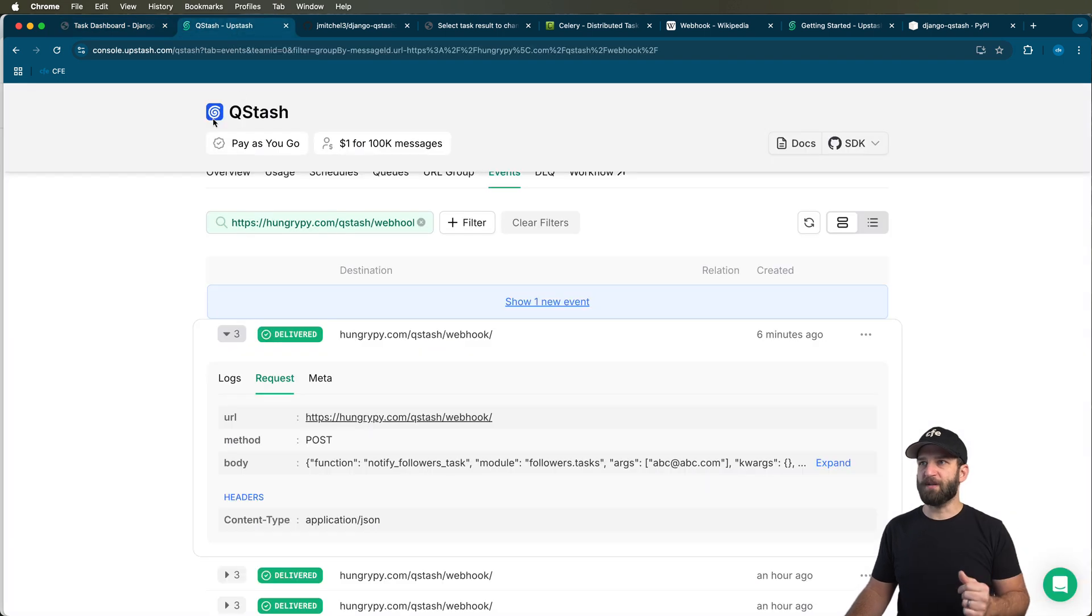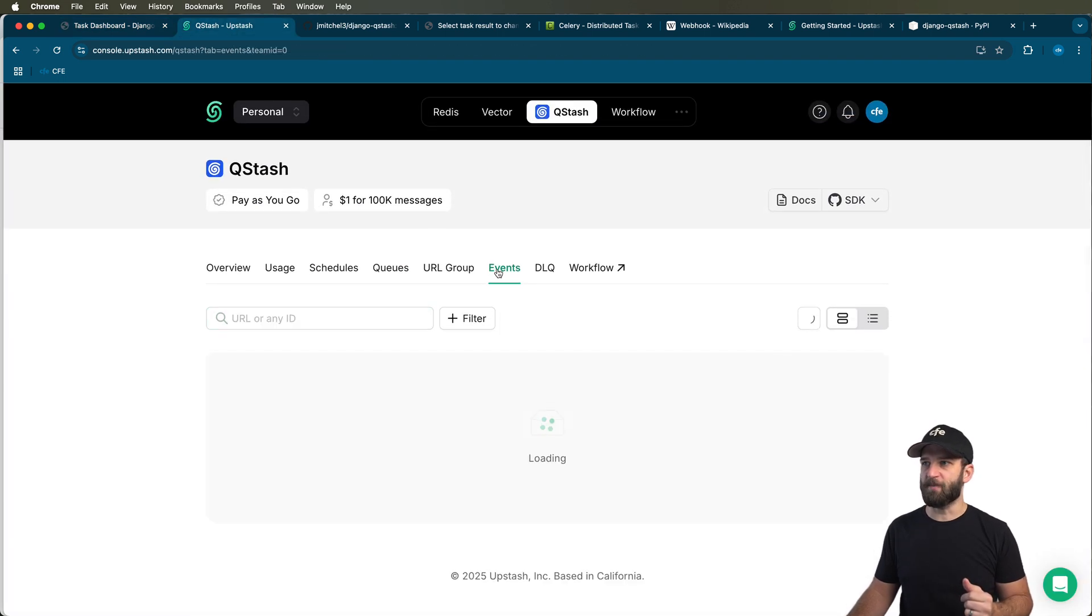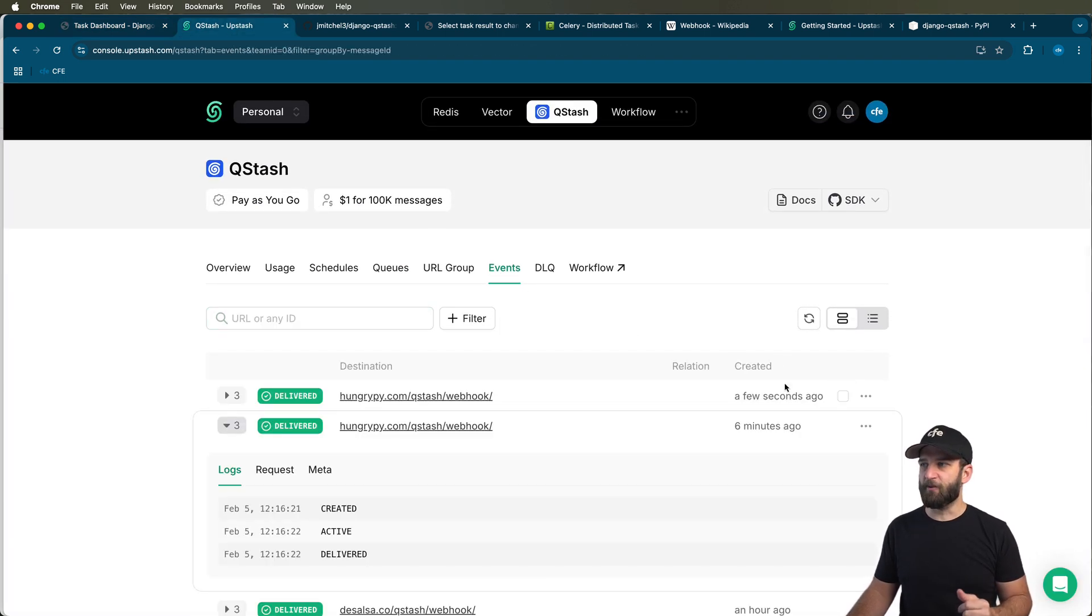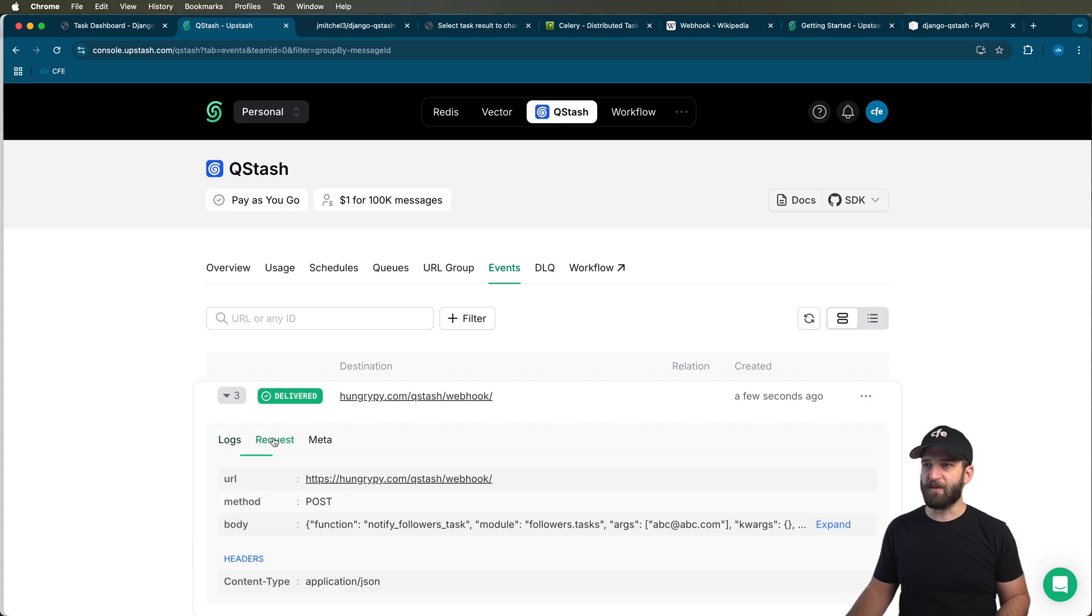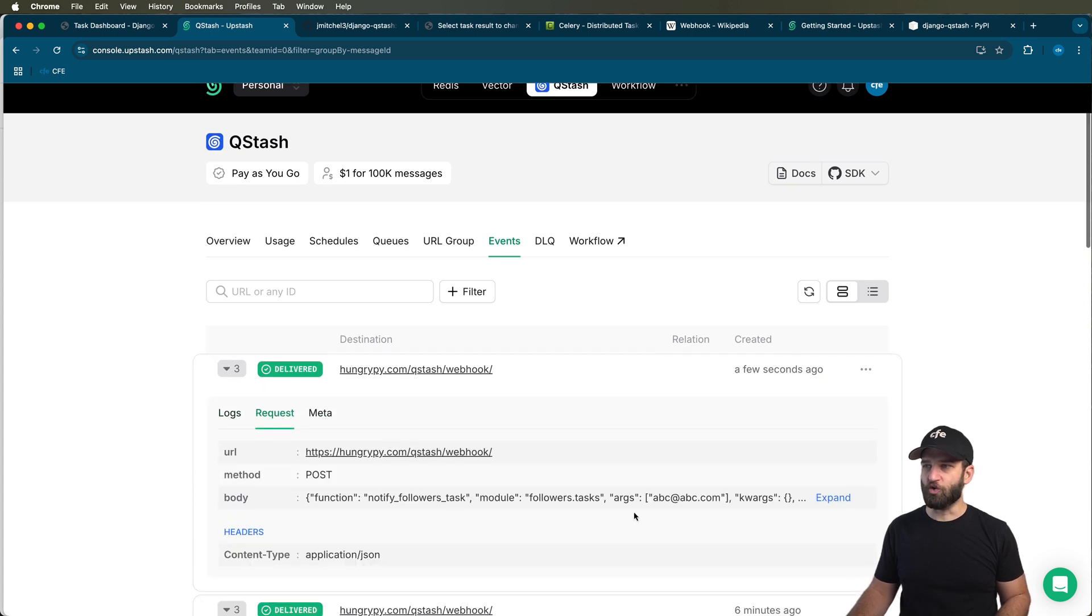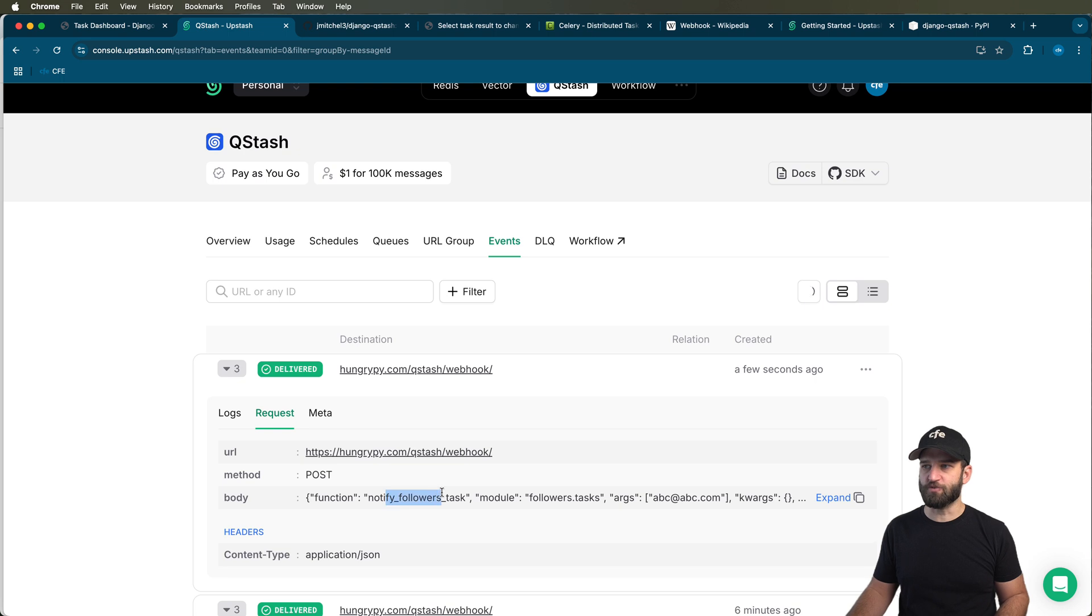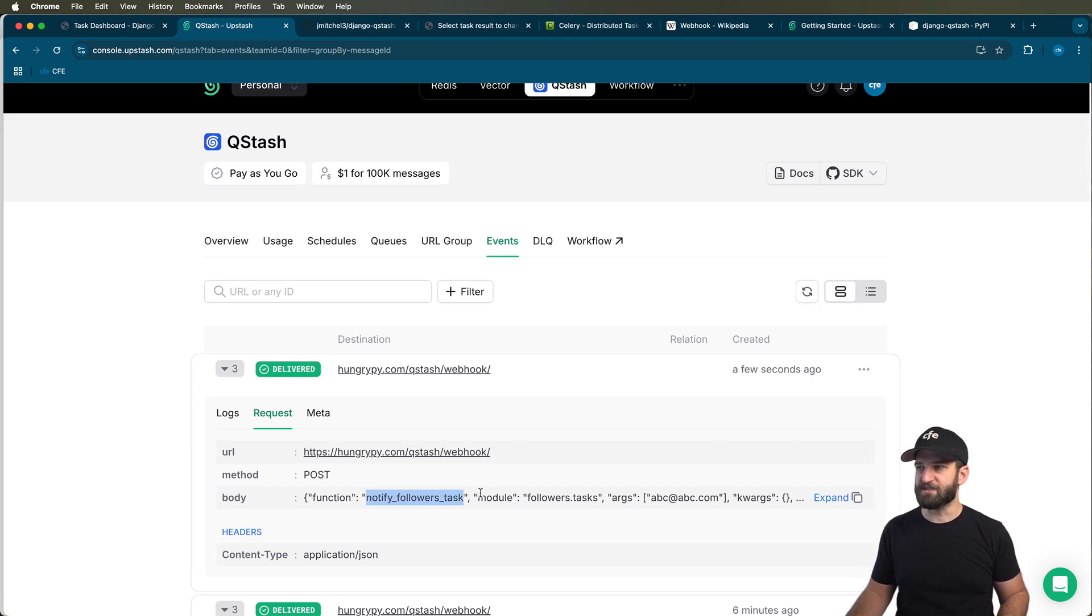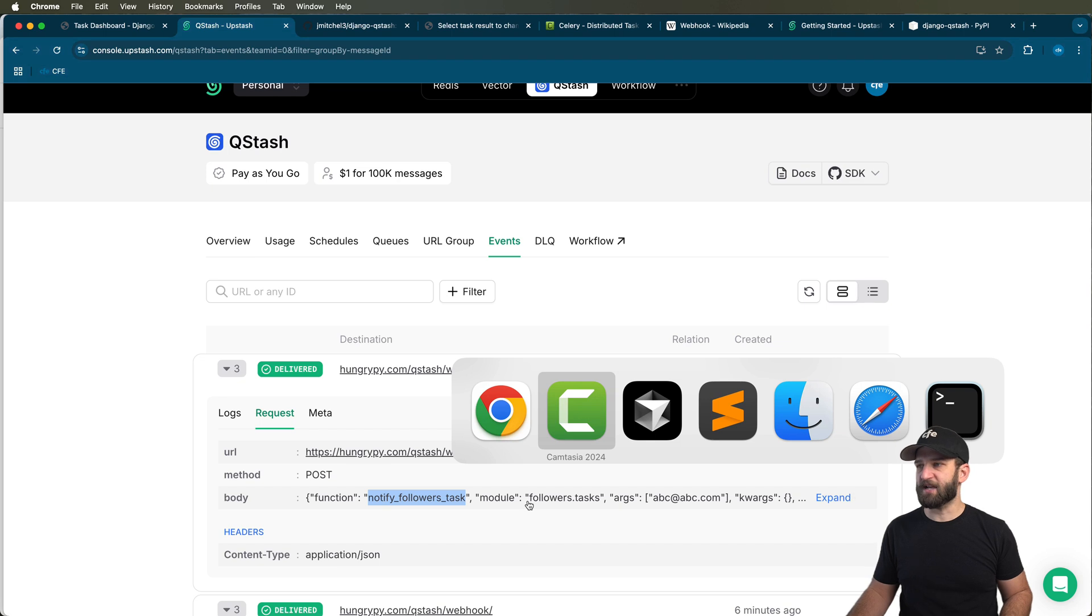Now, if I jump into Upstash Qstash, go into my events, I will see that there's my events right there. It just happened. I can take a look at my request here. This is everything that just went through, and it shows me this function called notify_followers_task.